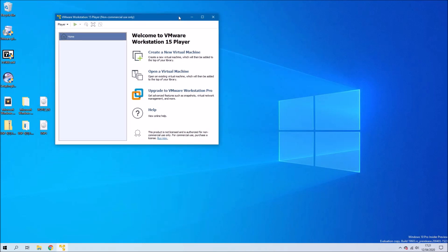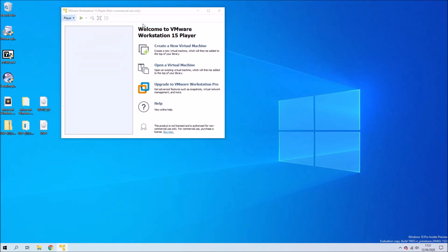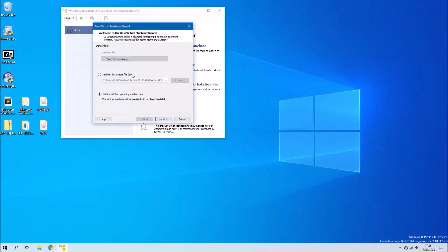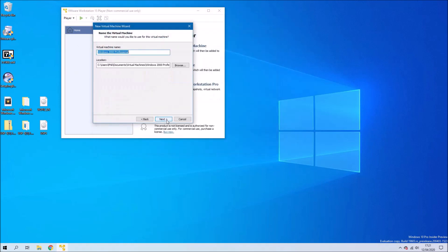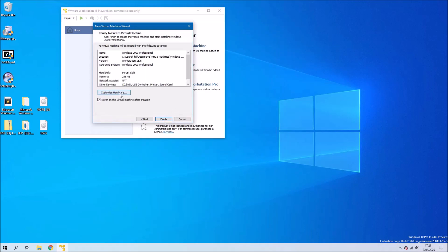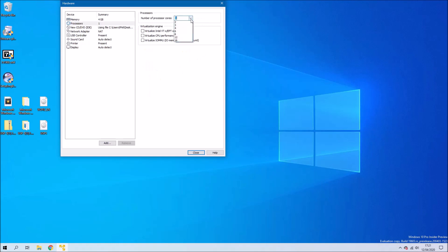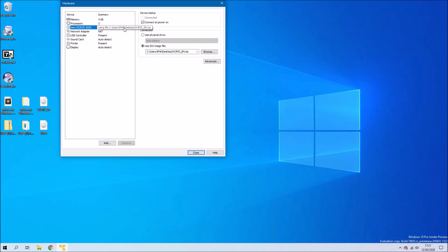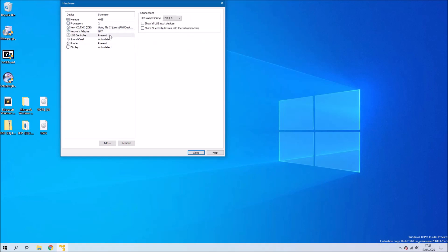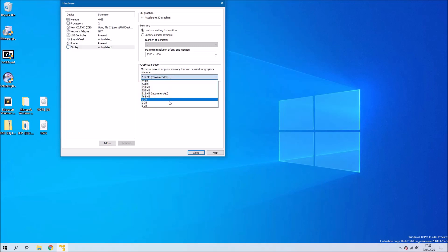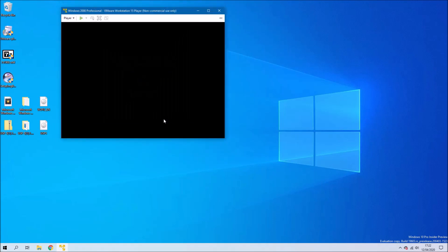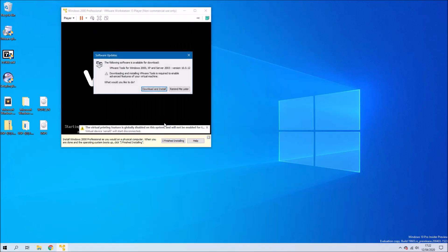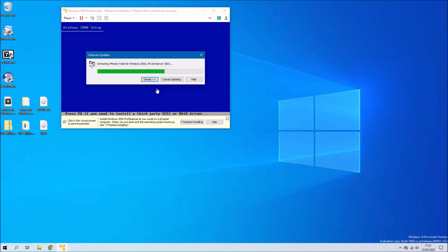Let's open up VMware player and select file new virtual machine. Let's load this Windows 2000 ISO, it'll detect as Windows 2000. We can change the hard disk to 50 gigabytes. We'll customize the hardware, we can change the memory to be 4 gigabytes, the number of processors to two, leave the ISO at default, we'll disconnect the network and we'll need to use USB 1.1. We can change the graphics to have 1 gigabyte by default and we can launch the virtual machine.